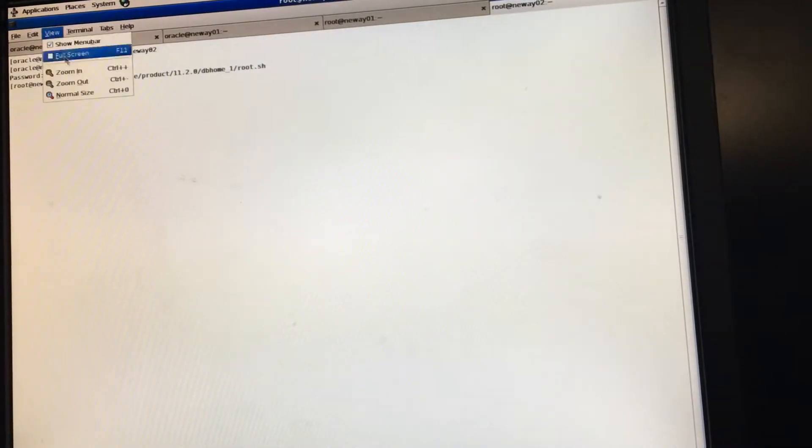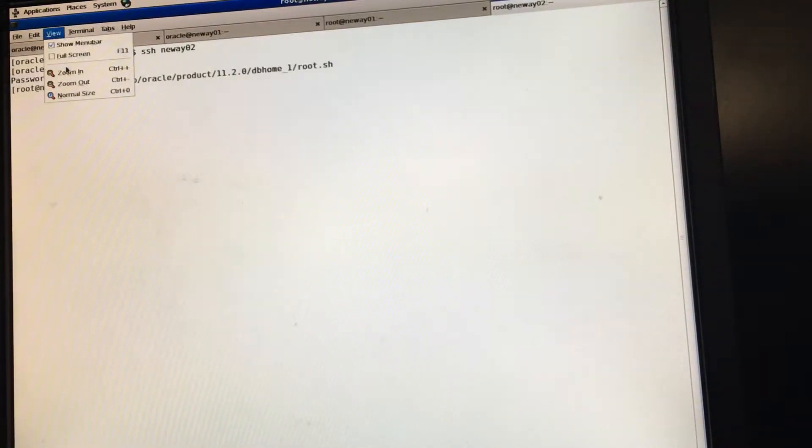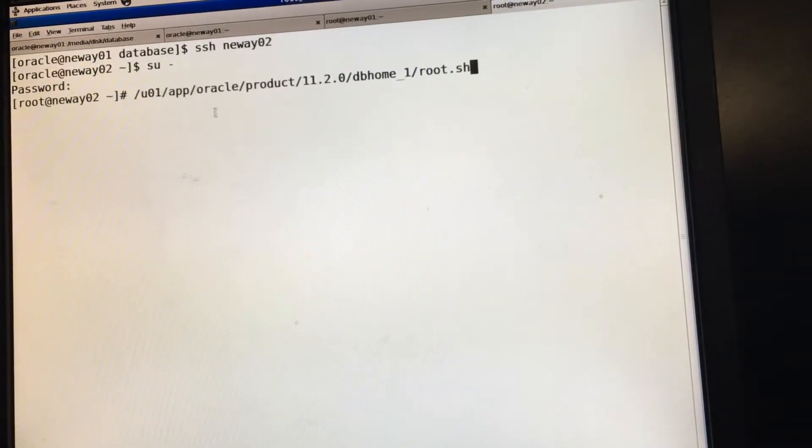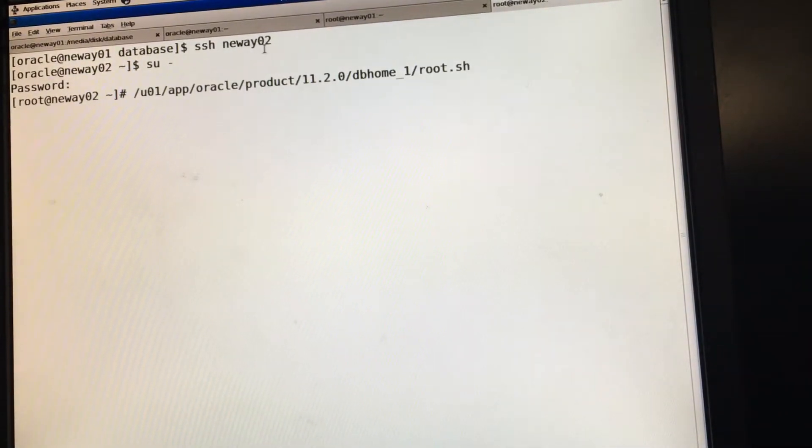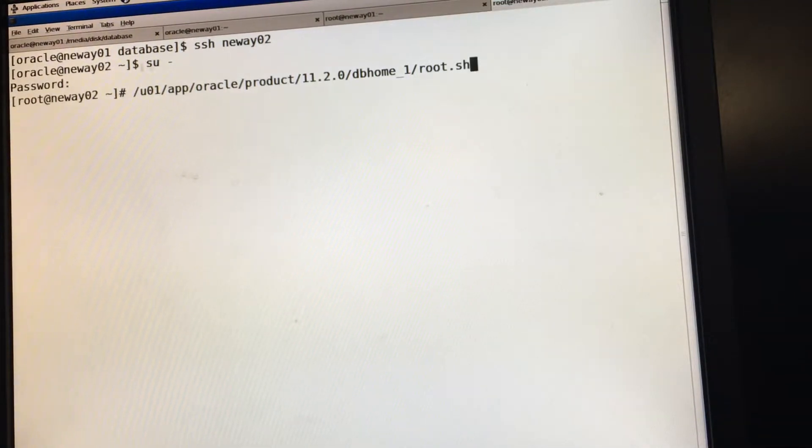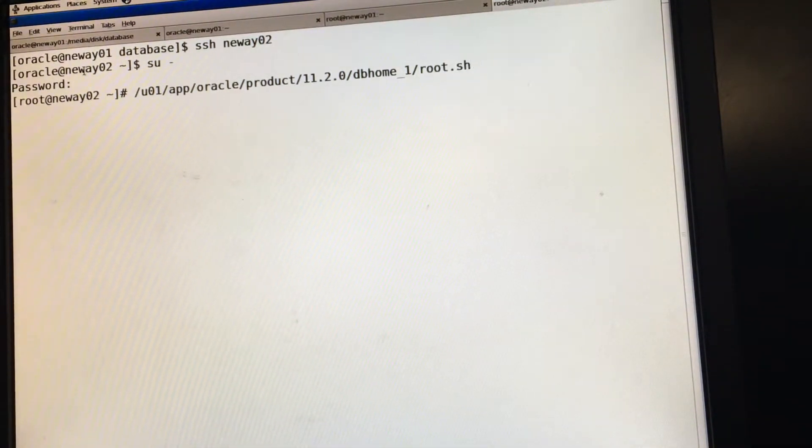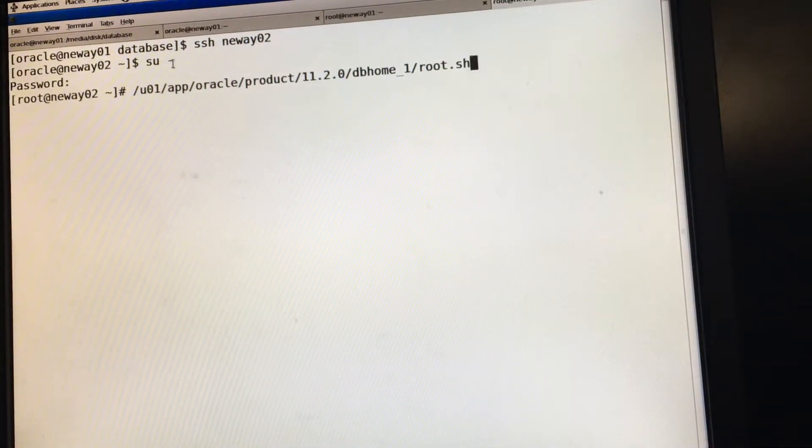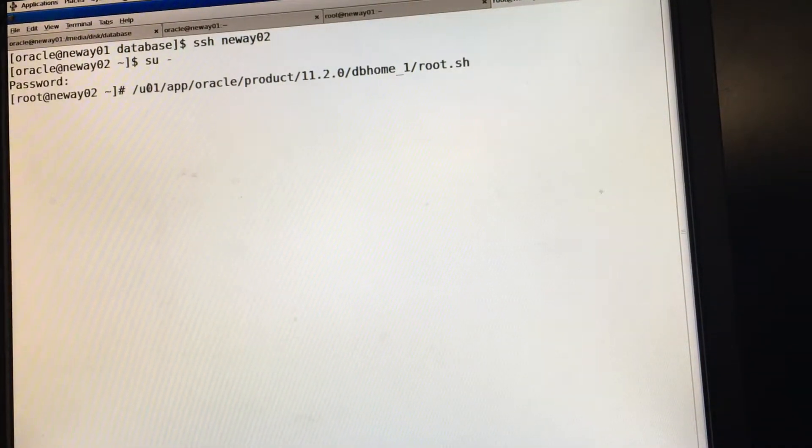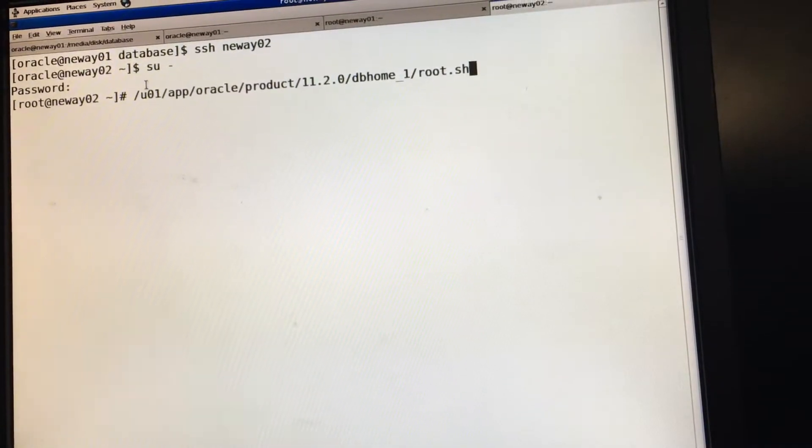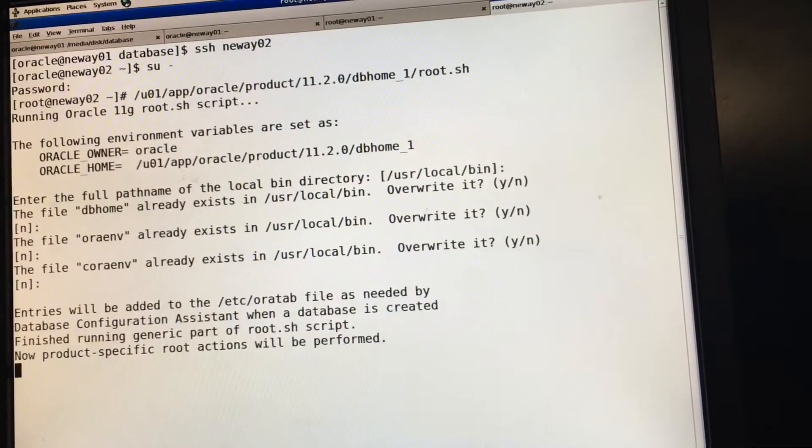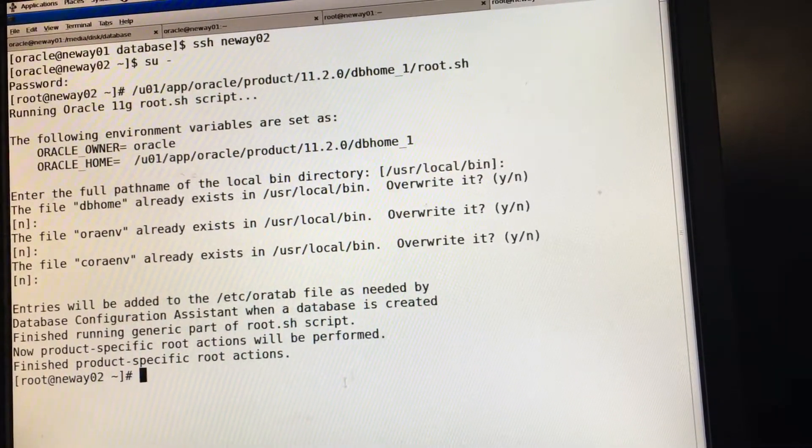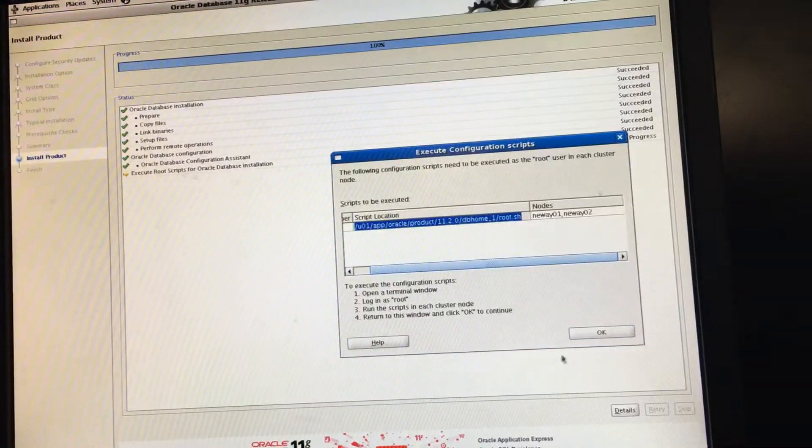So this is where I am. So I did SSH nuway02. And then when I was in nuway from 01, I did this. So now I'm in node 2. So I switch users to root. So now I'm running this script as root in node 2. Press enter about four times. Now we've run both scripts.